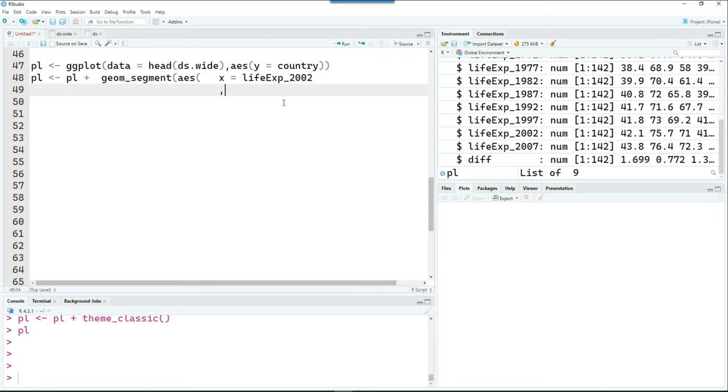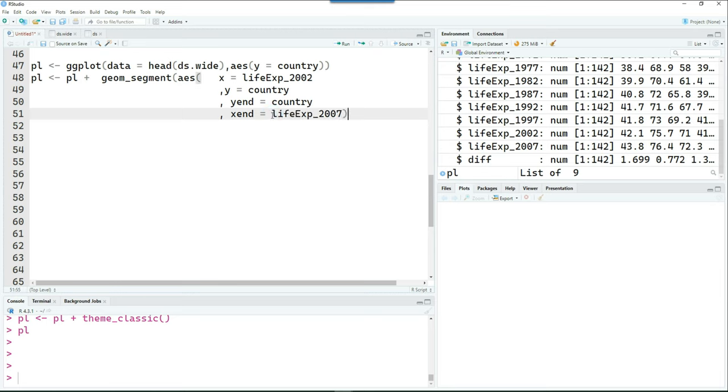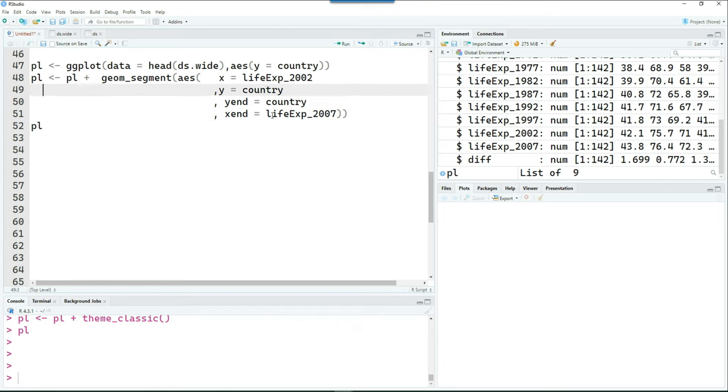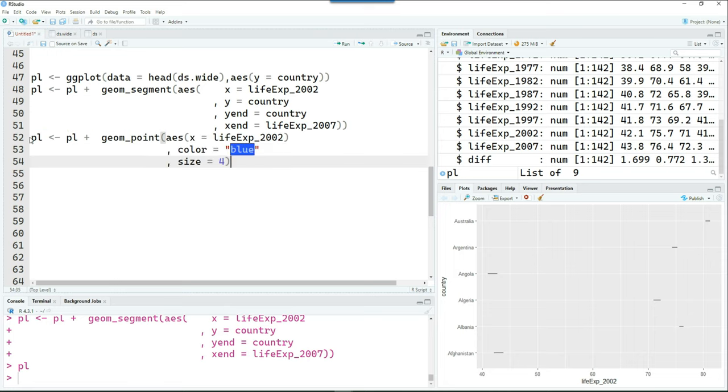And we're going to use the geom_segment command x equals life expectancy in year 2002, y equals country, yend is also country. And xend is going to be life expectancy in the year 2007. So that we can get a straight line representing the start and end of the life expectancies.